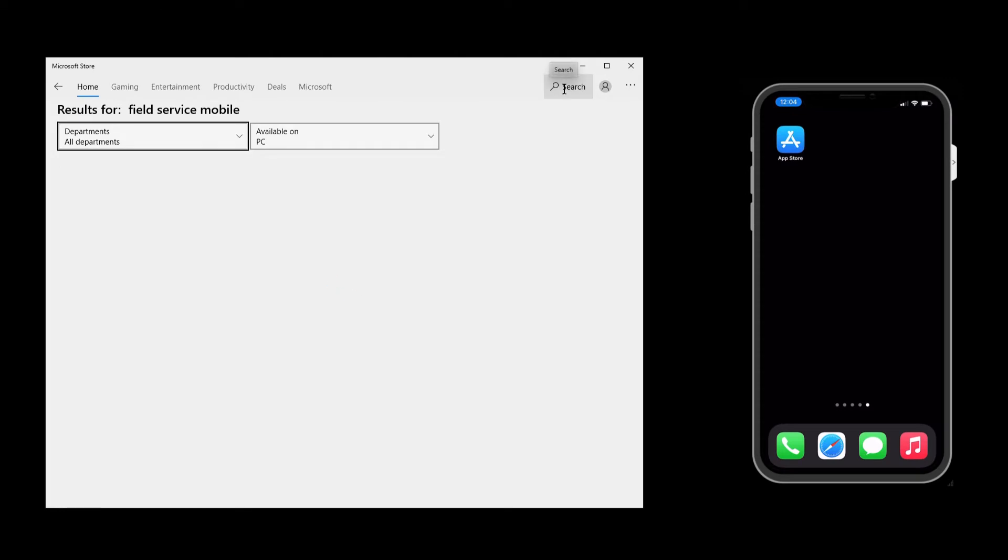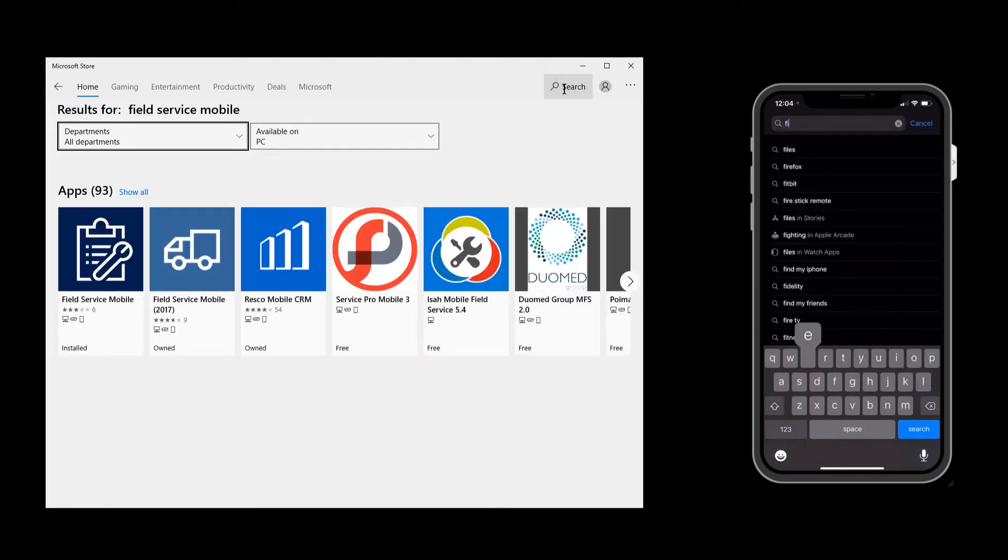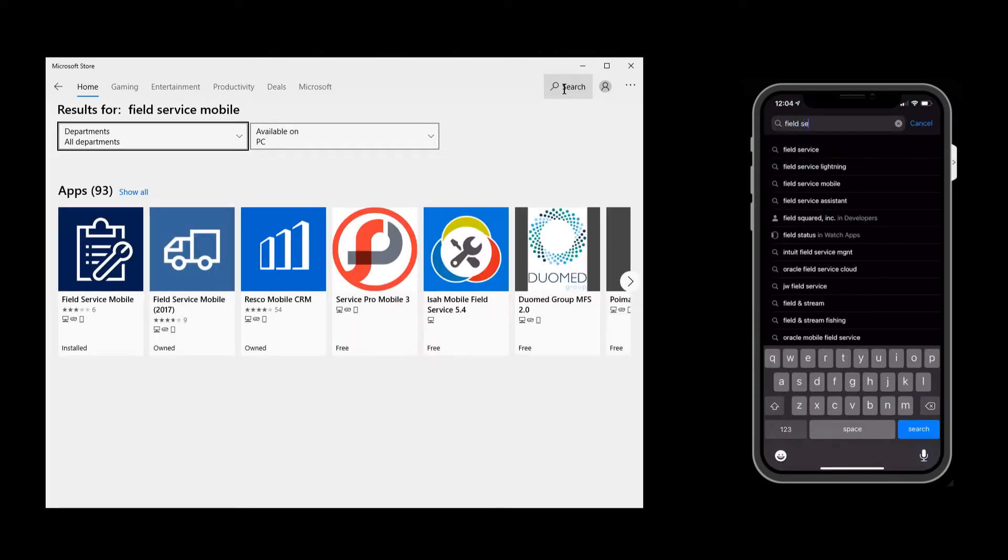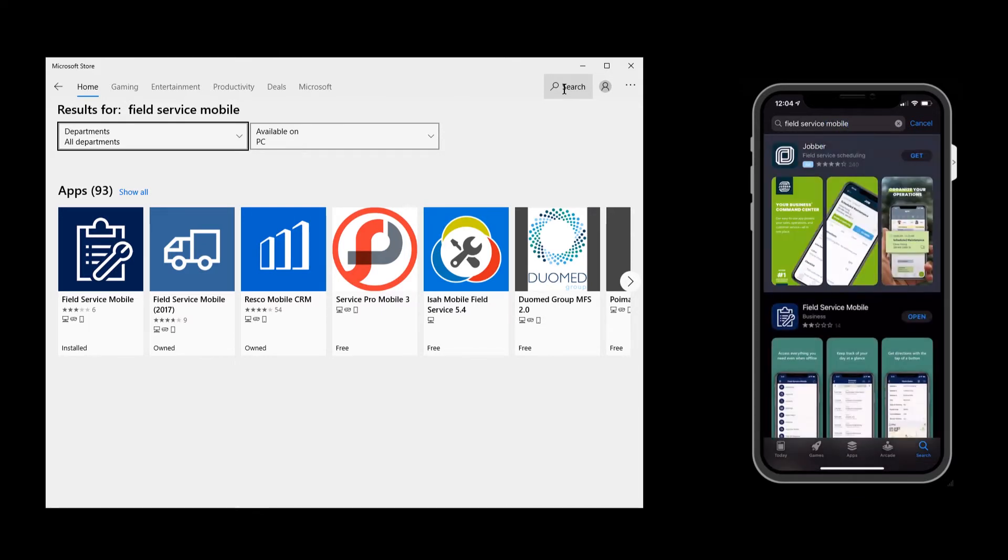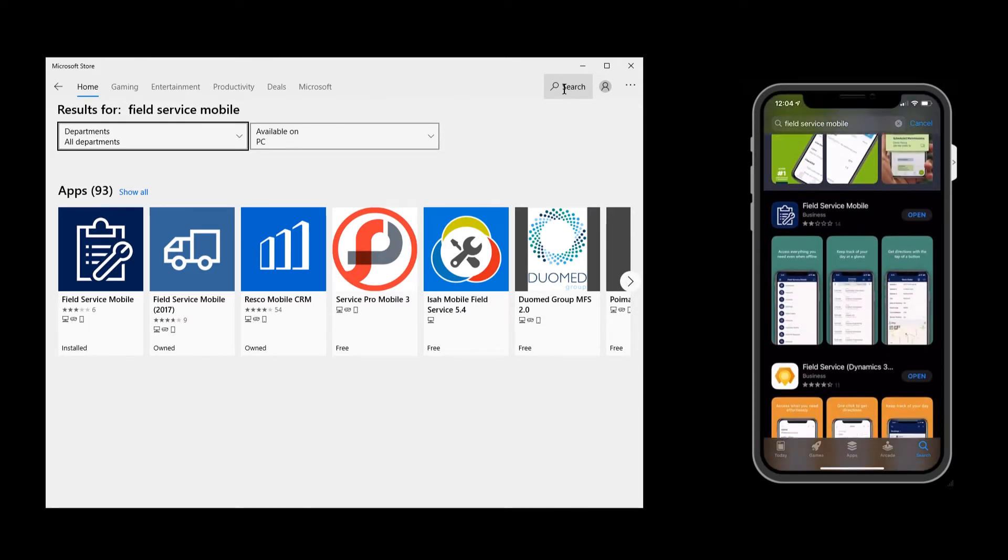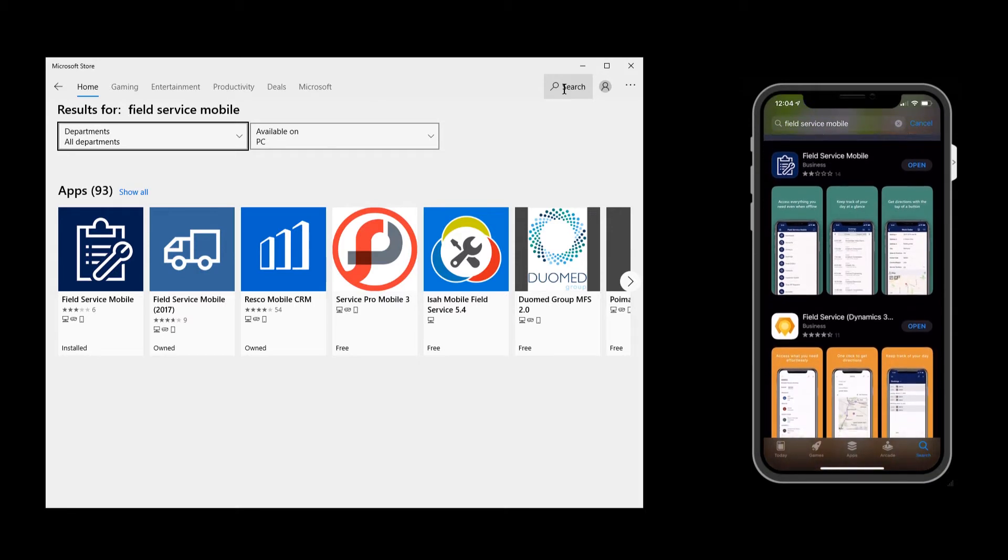First, download the app from your device's app store. On the left we are downloading it from the Windows 10 store, and on the right from the Apple iOS app store. In either store, search for Field Service Mobile. Then download and launch the blue app.